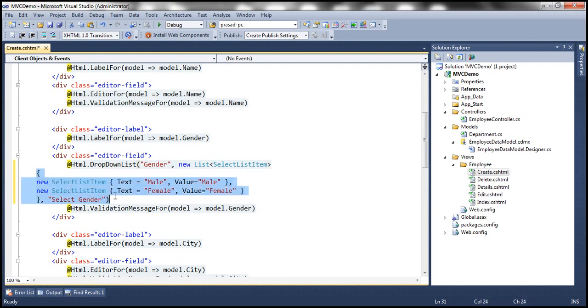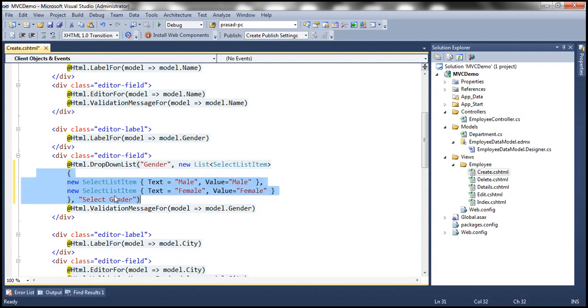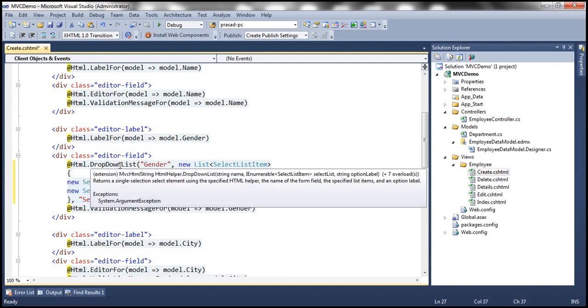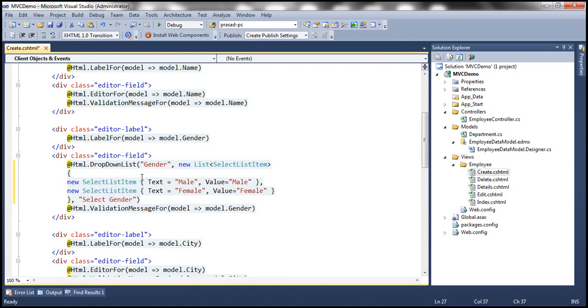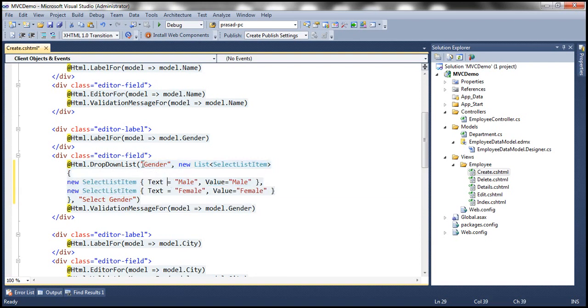I'm going to replace this line of code with this code. Let's format this properly. Notice that at the moment, this DropDownList HTML helper is accepting three input parameters. The first parameter is the field for which we want to generate the drop-down list. In this case, it's gender.